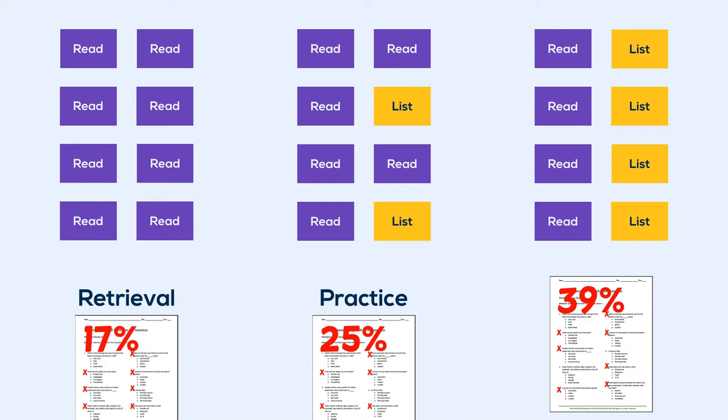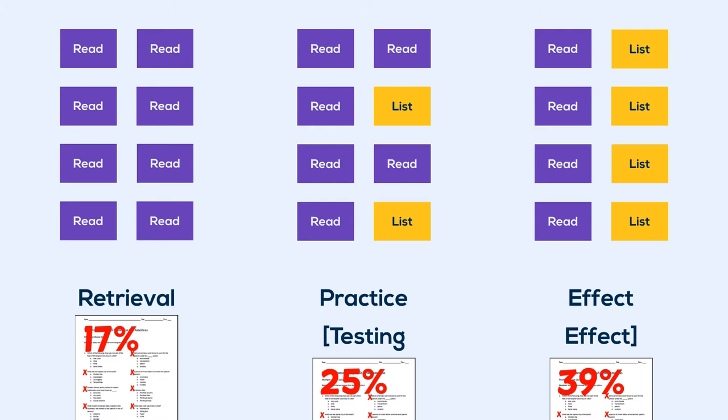These findings can be summarized by the retrieval practice effect, or the testing effect. Basically, the more you test your knowledge of the material, in this case by asking yourself to list the words, the better your memory of the material is in the long term.